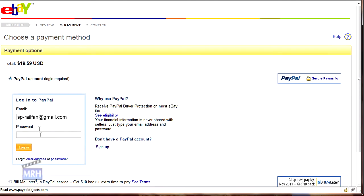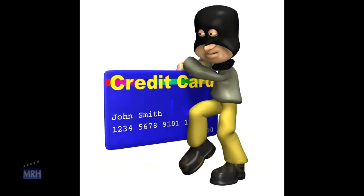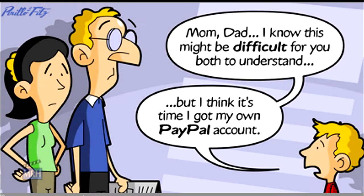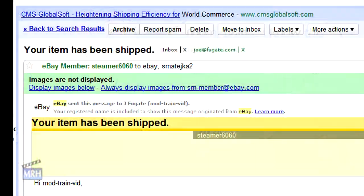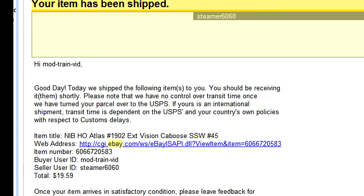I find PayPal to be very convenient and secure. I've used it for over 10 years for hundreds of online purchases and I've never had a problem. Unfortunately, I can't say the same for online credit card purchases — in the same period, I've had my credit card numbers stolen three different times. I've encountered some who are leery of PayPal, but I love PayPal and find it's far more secure than using credit or debit cards online. So that completes my transaction. I get a confirmation email and in a few days, my caboose shows up at my door.